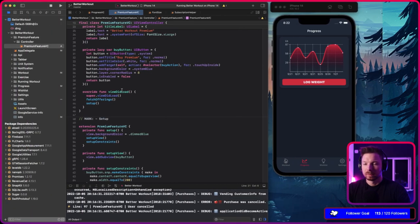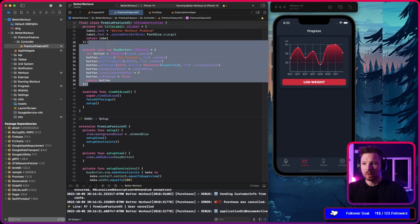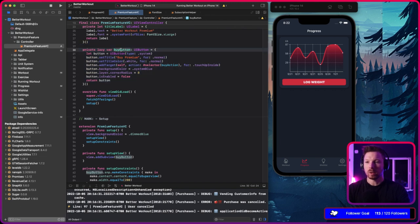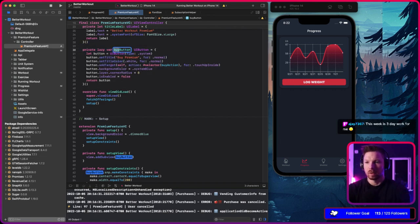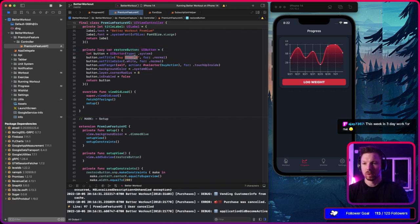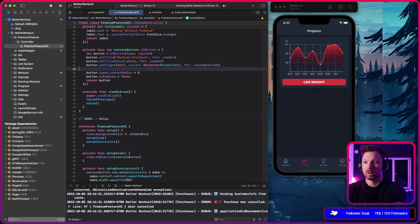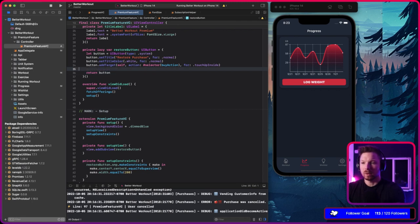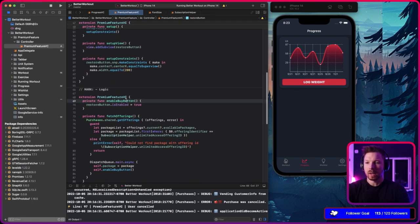No need for that button — actually we could keep this one. This could be the restore button in the end: 'Restore Purchase'. It doesn't have a background color, it's always enabled. The enable buy button is okay.